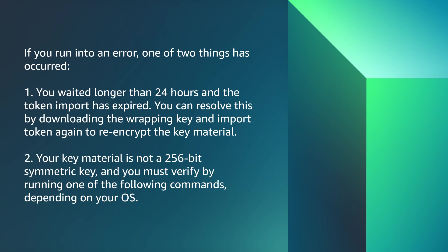Scenario two: your key material is not a 256-bit symmetric key, and you must verify by running one of the following commands depending on your OS.